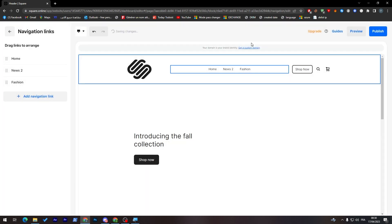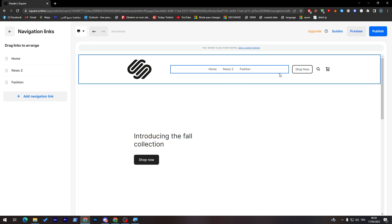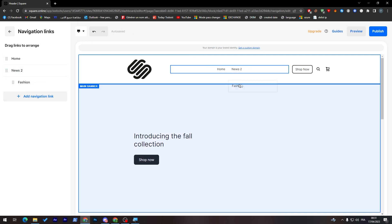Fashion is a category of news that you are going to have in our website. So it doesn't need to be in the main menu. It has to be in the sub-menu of news. What you're going to do is either drag it and drop it below it. As you can see, it has been added.